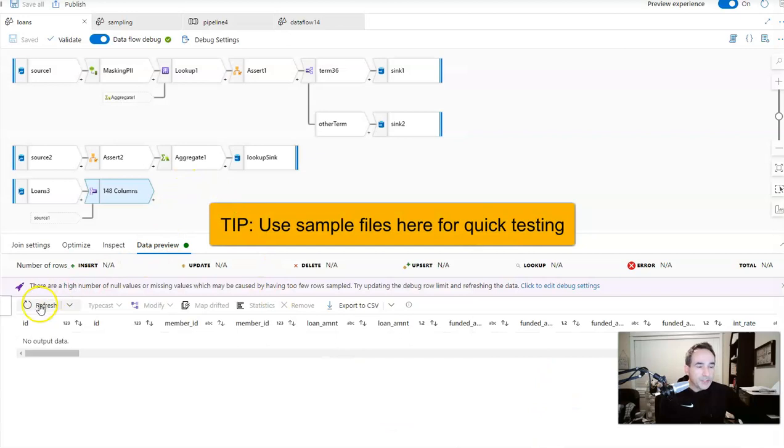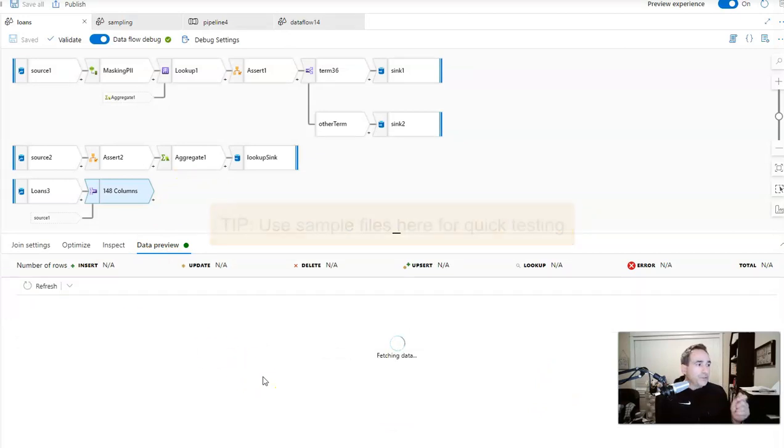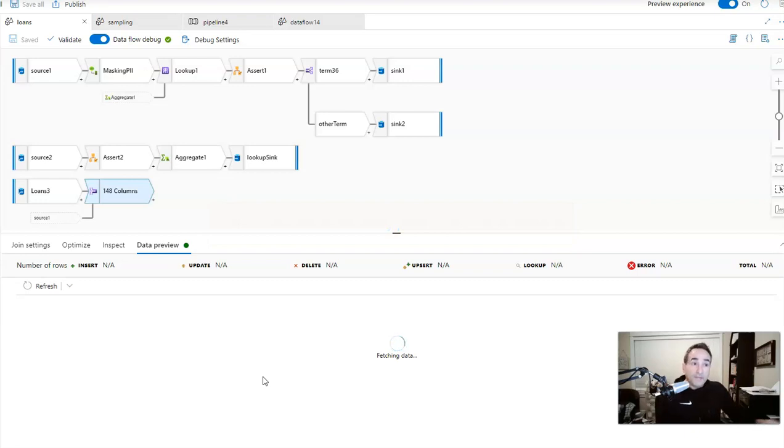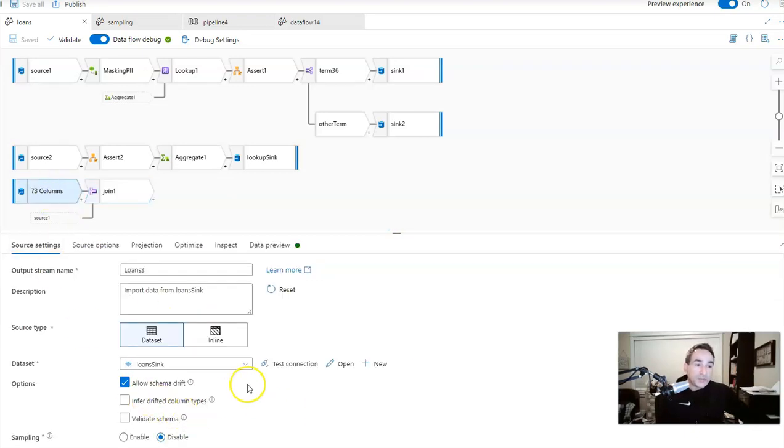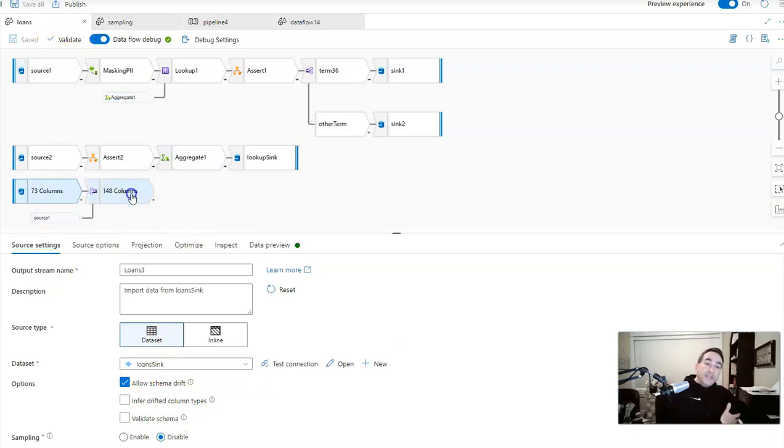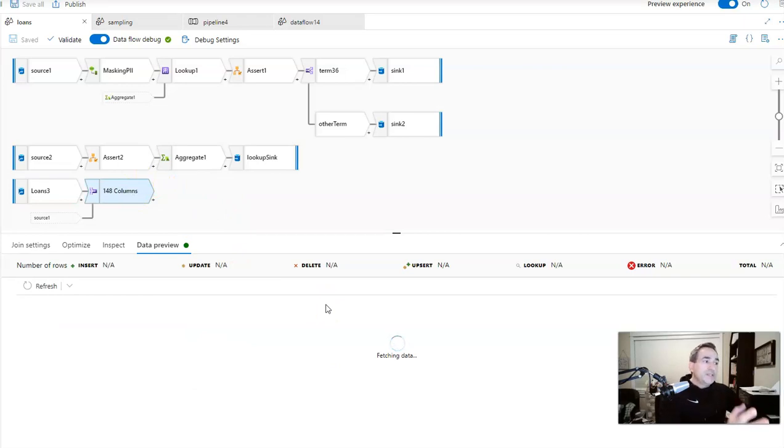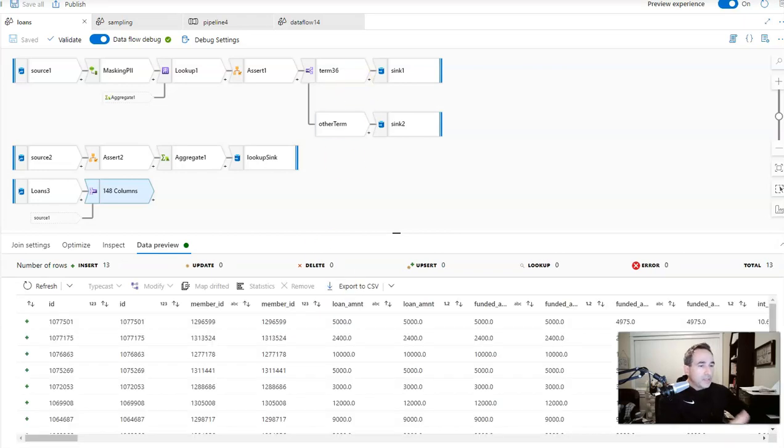Now let's refresh. Now when I refresh, Data Factory is going to read those two sampled data sets instead of the source data set. But notice, we didn't change the sources. The sources are still pointing to the full data sets, which is really nice, because when my testing is complete and I go to operationalize and deploy this inside of a pipeline, these sample data sets will not be used. It's only for the purpose of me to test. And there we go. So now my join is working, and I've tested that completely.